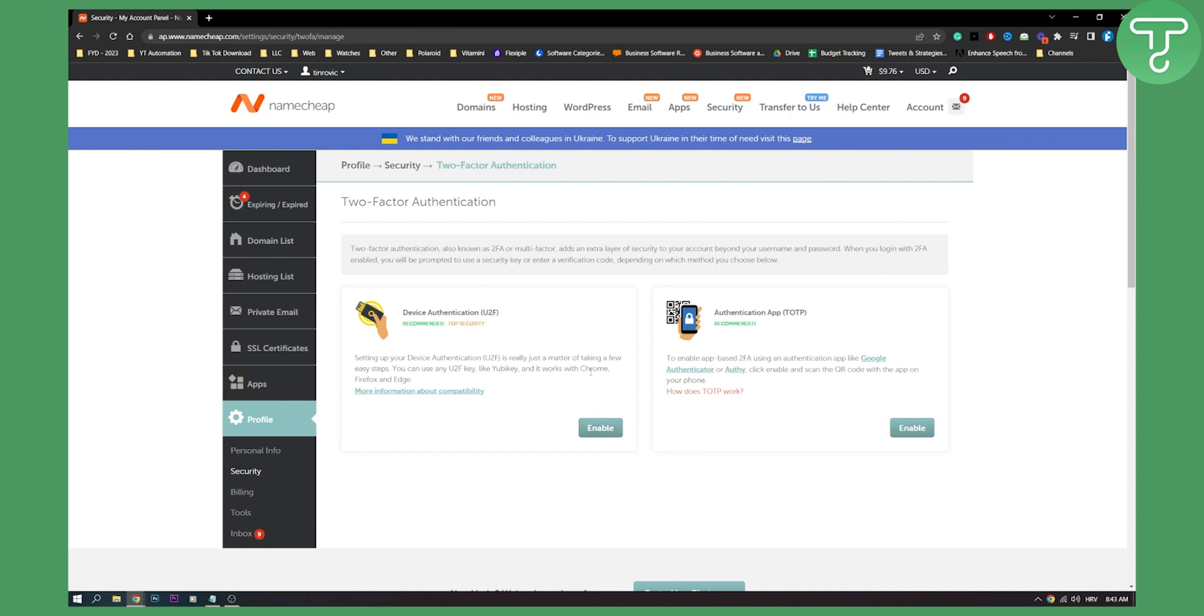But keep in mind, this is an extra layer for your security. So keep that in mind.